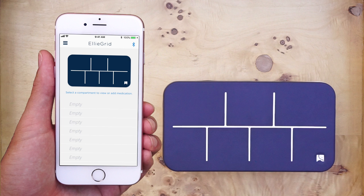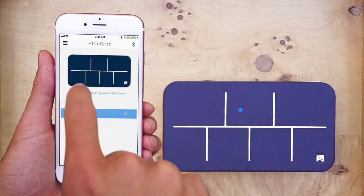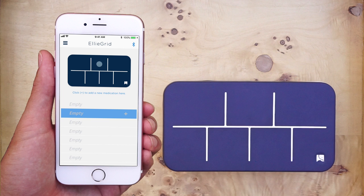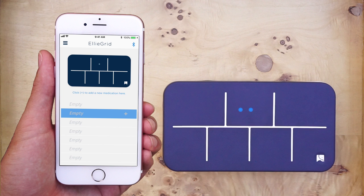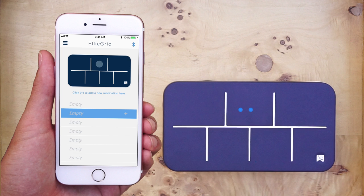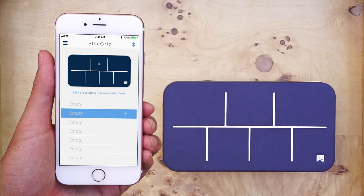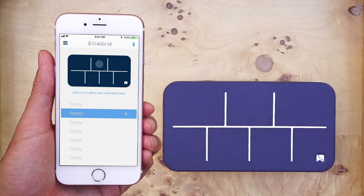Now, if you press a compartment on the pillbox illustration, you will notice that the corresponding line on the list below will be highlighted in blue. You will also notice that the corresponding lights on the physical pillbox are illuminated. This way there is no confusion as to which compartment you are wanting to program.